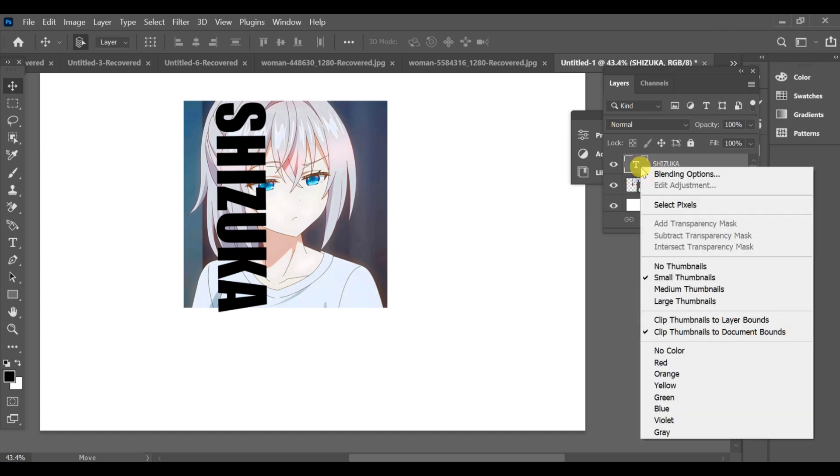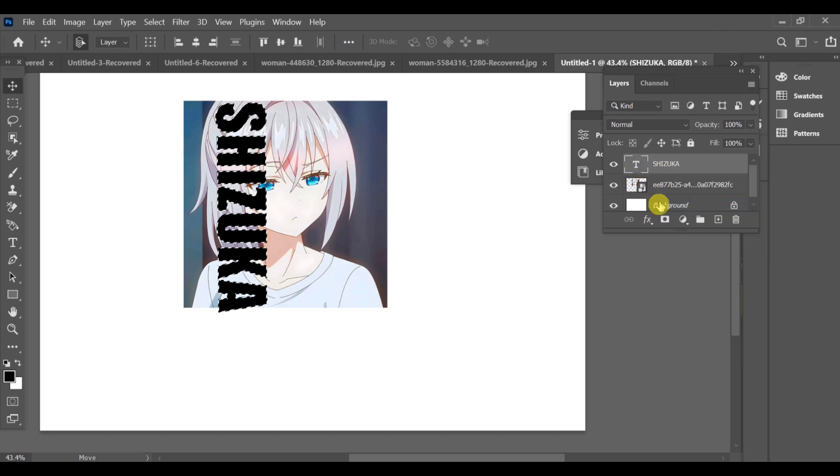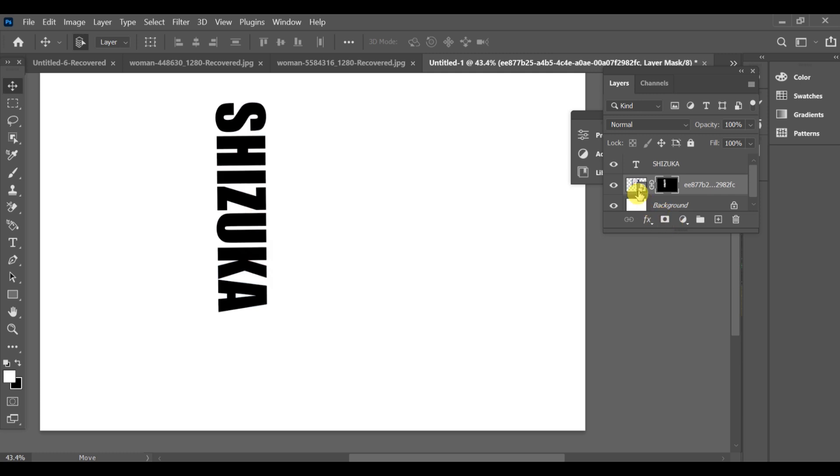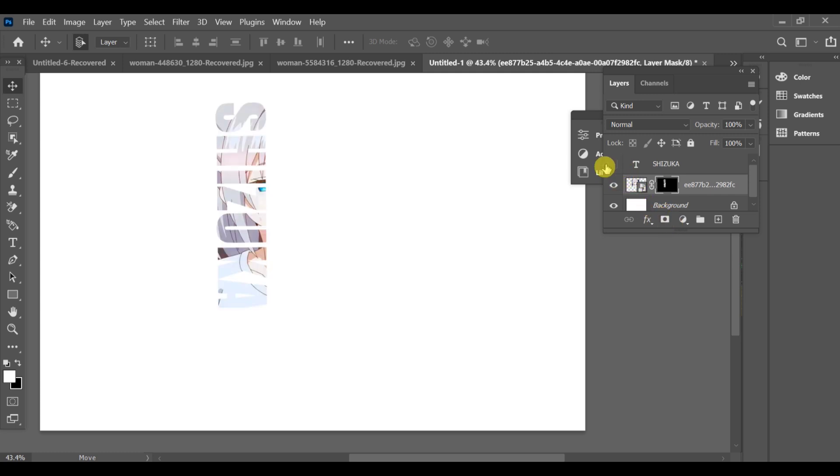Go to the text layer and select the pixels by holding Ctrl and clicking the text layer thumbnail. Select the image layer and add a mask, turn off the text layer, then go to the brush tool.